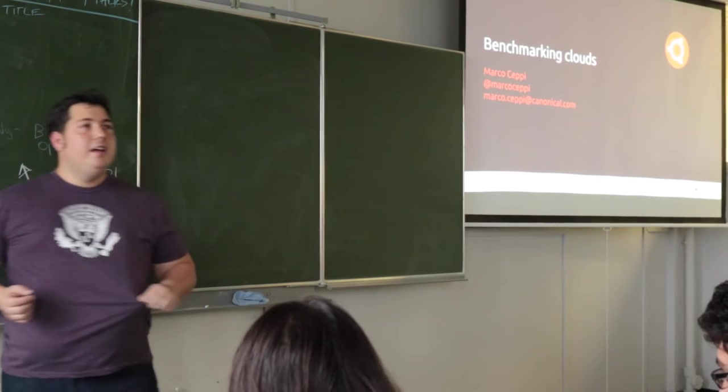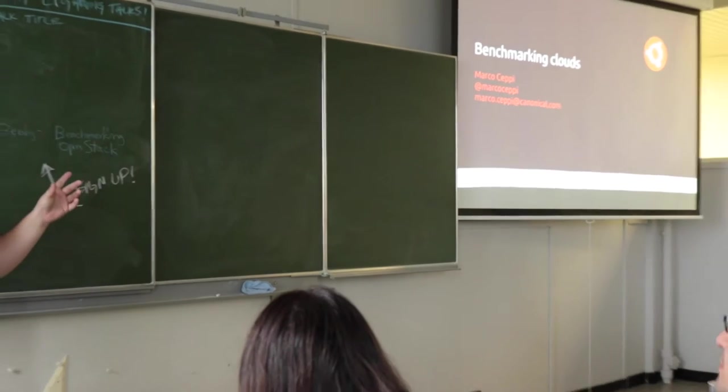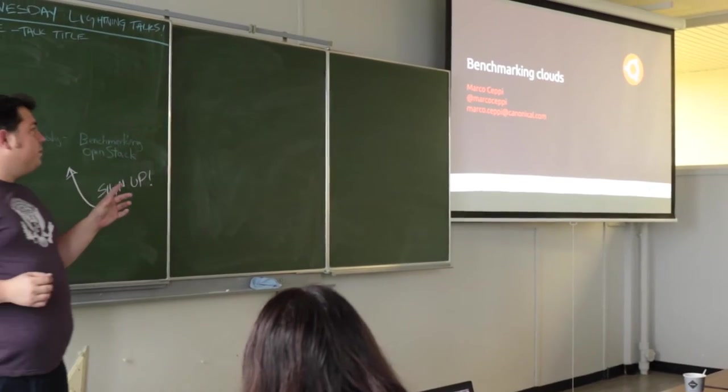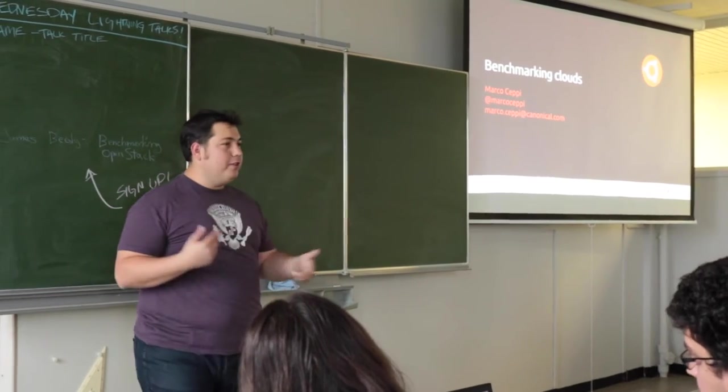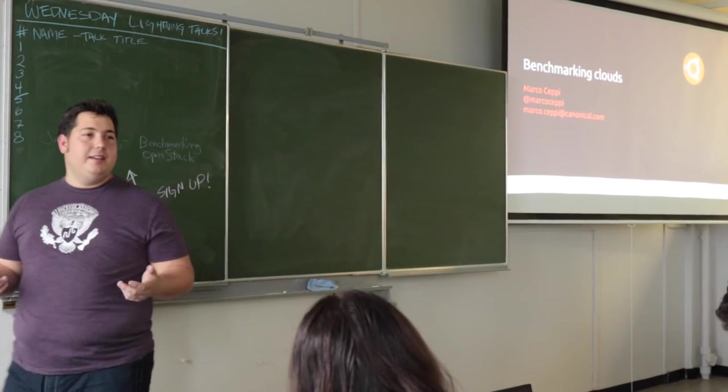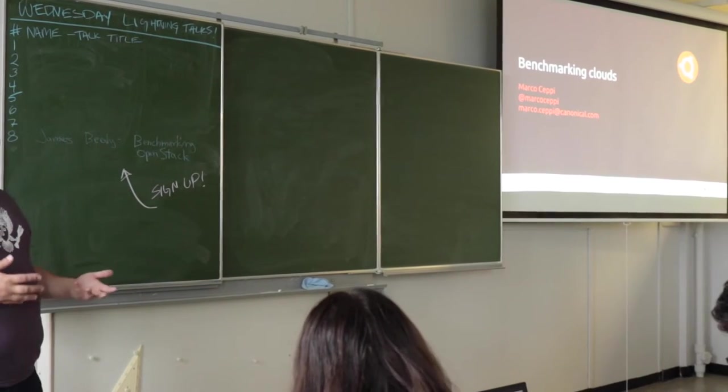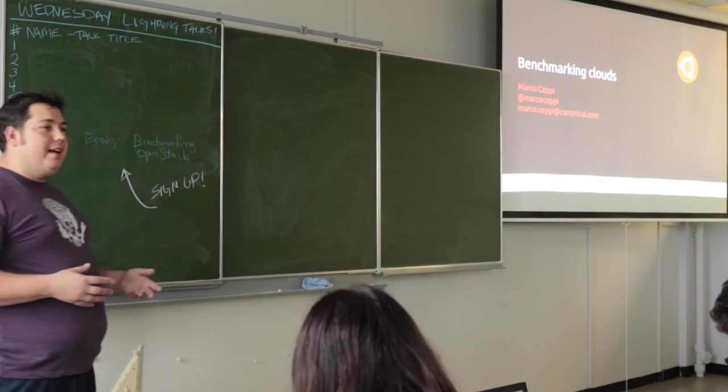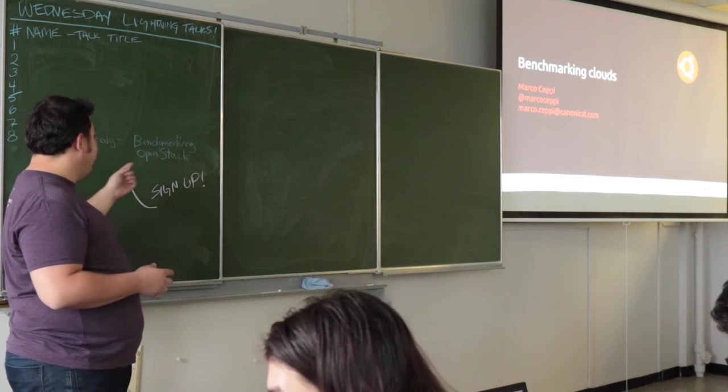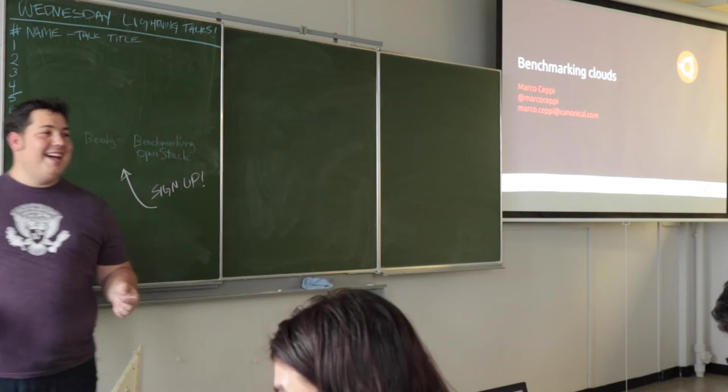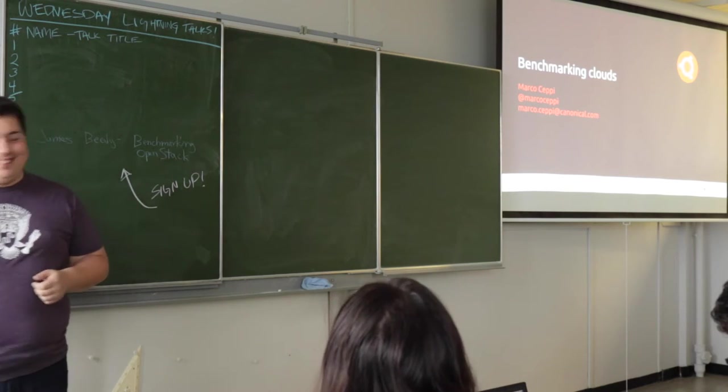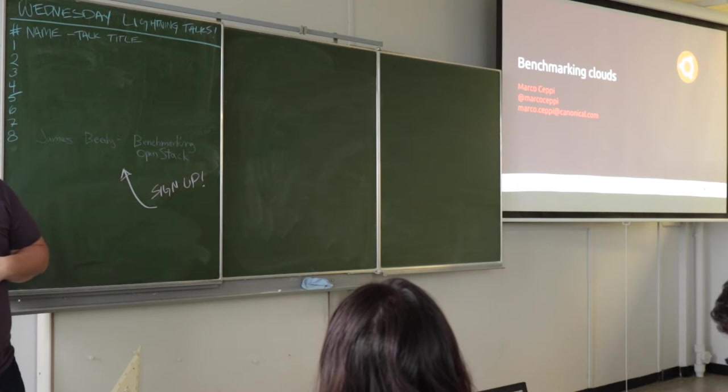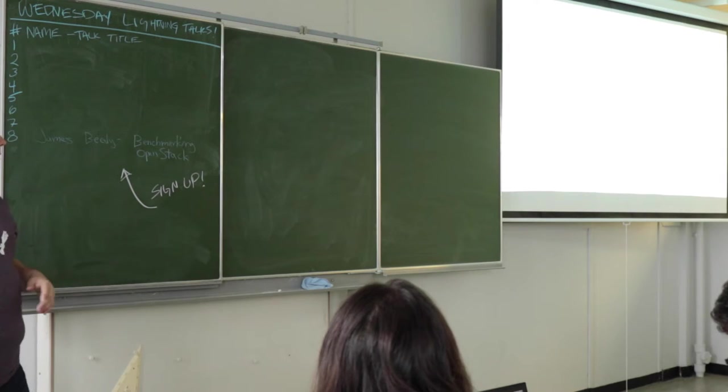So this is a problem that's really hard to solve. It's benchmarking cloud. So I want to take you through real quickly what benchmarking is, and then how benchmarking with models is easy. And then Wednesday, James B is going to show you how to benchmark OpenStack. I hope you know that. So, still Marco.